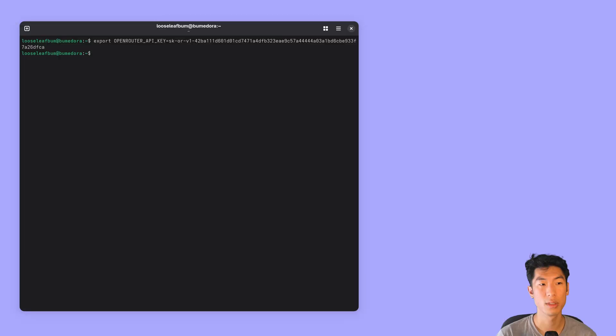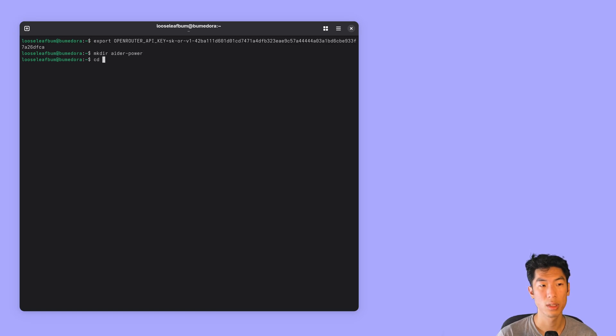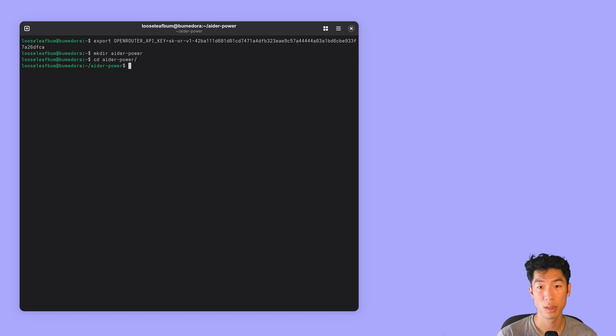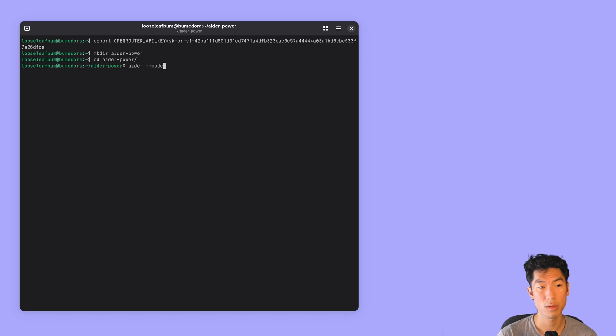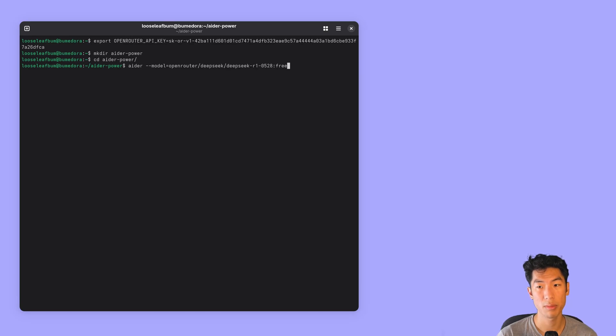Now go back to your terminal and let's start a new project. We'll call it AdrPower. So I'll make dir AdrPower and then I'll change into that directory. And let's start Adr by typing in Adr dash dash model equals, and then we'll prefix it with OpenRouter because we're getting it from OpenRouter. And then paste in the model ID that we just copied from OpenRouter and hit enter.